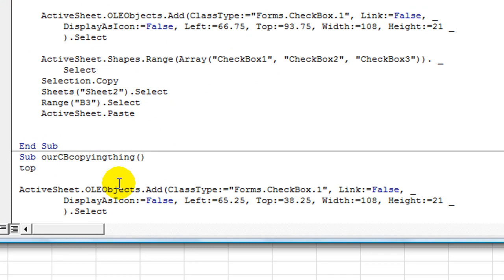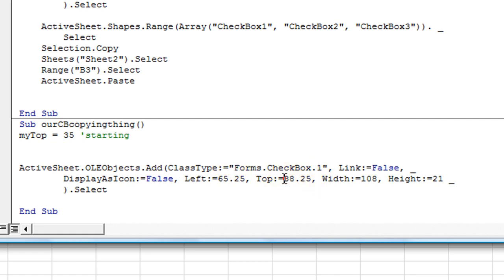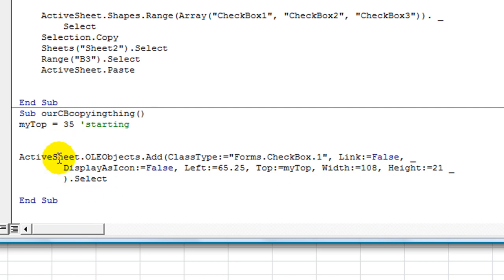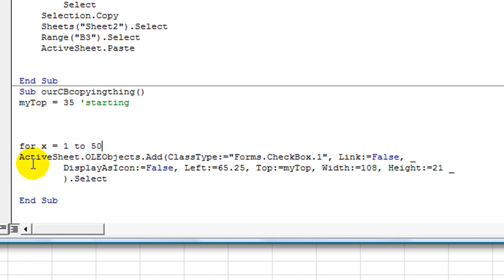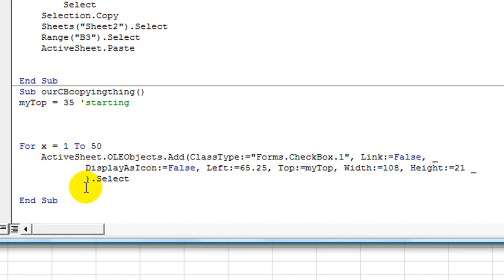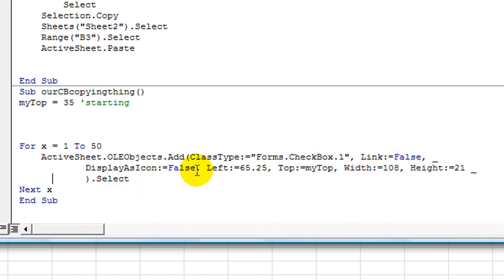Let's have the variable be 'myTop'. myTop equals — we'll start it with 35. And so that'll be right here: Top equals myTop. Now it's in a variable, so this is going to change. So we're going to do a loop: For X equals 1 to — let's just do 50 for now. Hit Tab so that this is indented, and we'll say Next X at the end. For-Next loops always have to have a Next something at the end.